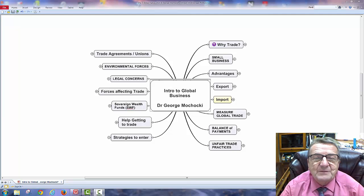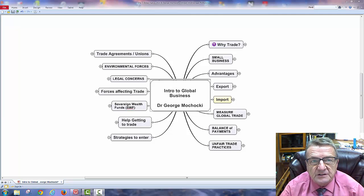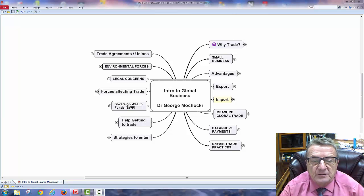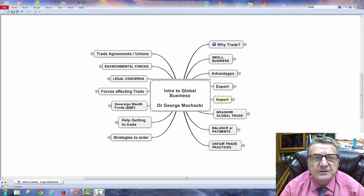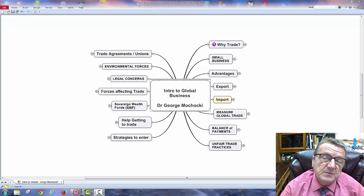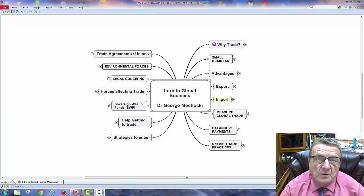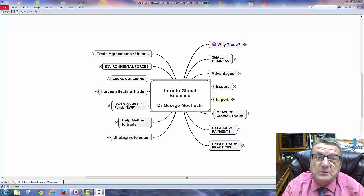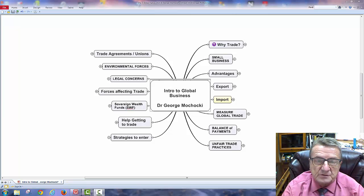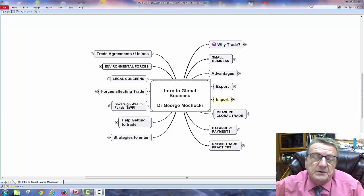Welcome, my name is Dr. George Machaki. In session three, we're going to be talking about introducing you to global business. This is part of a series of courses you're taking, either online, face-to-face, or in a hybrid section, on the introduction to business or business organizations.